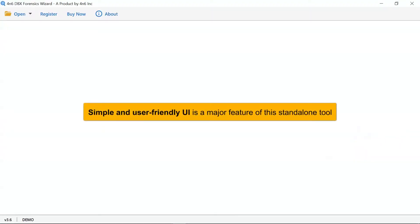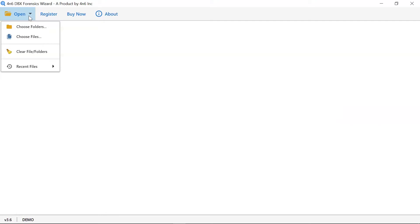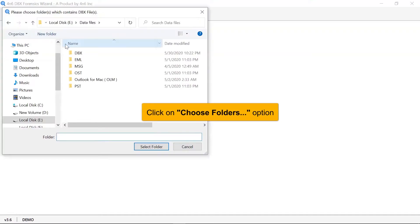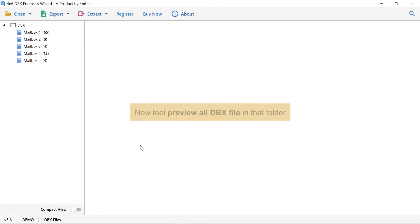As you see, this utility has a simplified and intuitive interface that anyone can use to achieve the task. First, go to the open tab and select an option from choose file and choose folder to load DBX mailboxes in the software panel. Now, please select the desired DBX mailbox for the extract attachments process and deselect the rest. The software is analyzing the DBX mailboxes and lists all of them in the software interface.